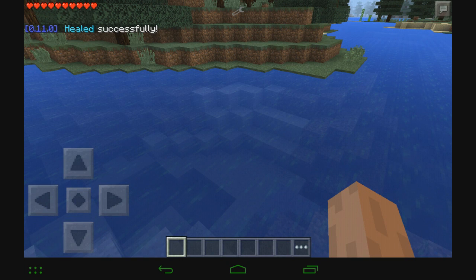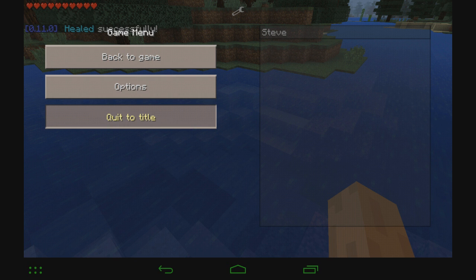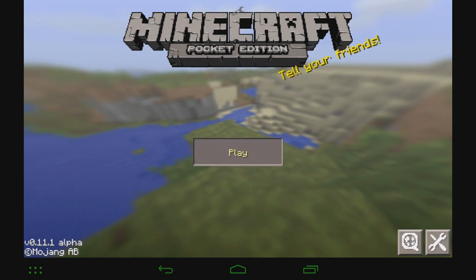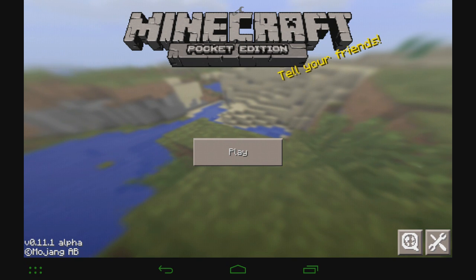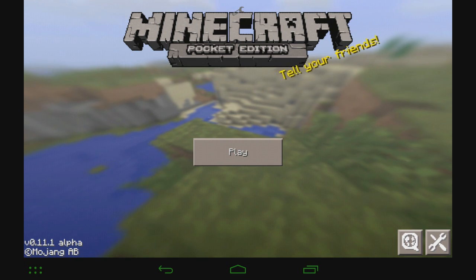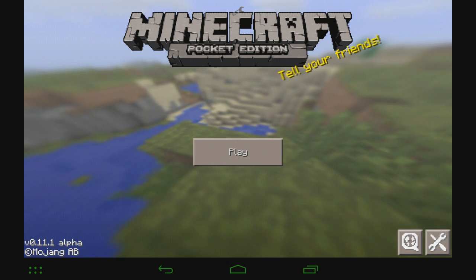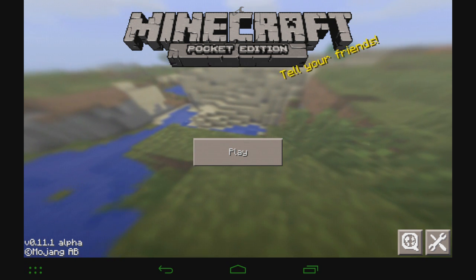Also, this is a permanent change too. So if I go back, go to quit title, let it freeze up for a little bit because that's what it does. See if I can just close out of it. It actually worked. And you can see it is switched to survival even though it was originally creative. So yeah, that is how you use mods on Minecraft Pocket Edition 0.11.x on Android.